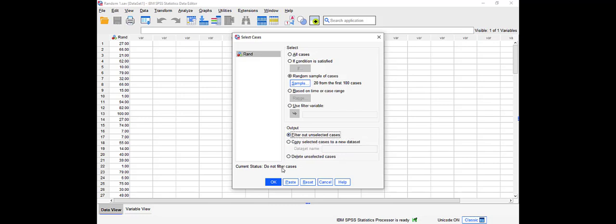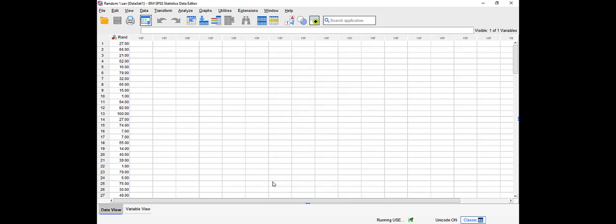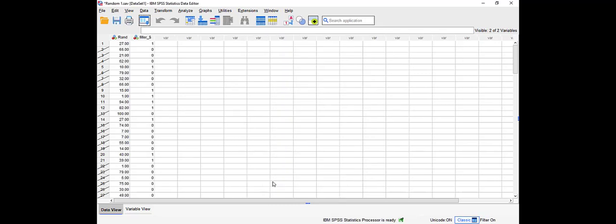So you can see here now that SPSS added a new variable called filtered. The selected value will have a number of 1 beside it. The unselected will have a value of 0. You can see here it's crossed out, so these are unselected.